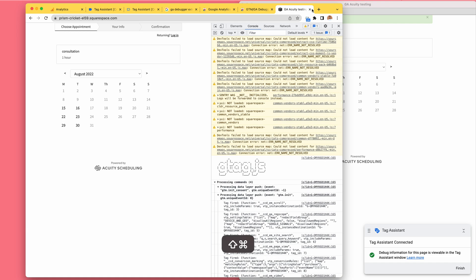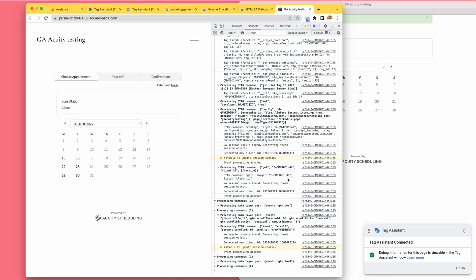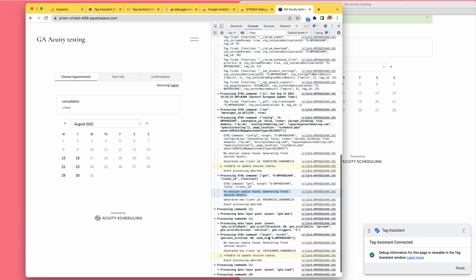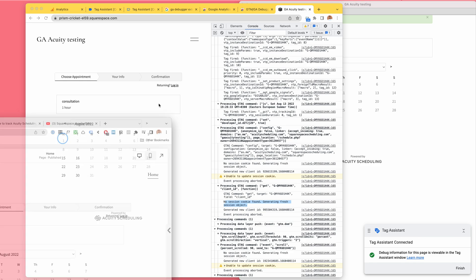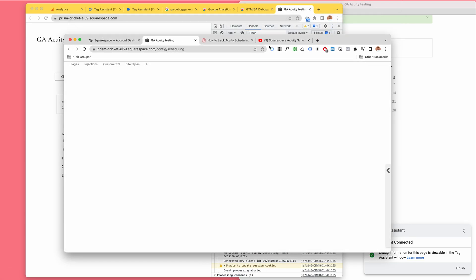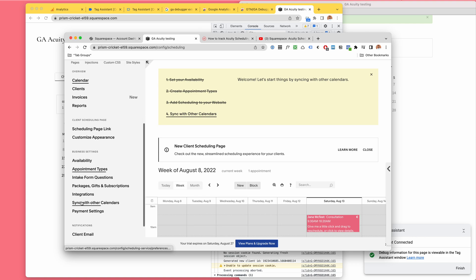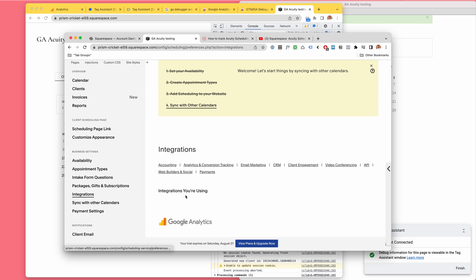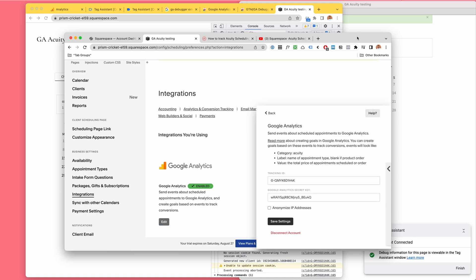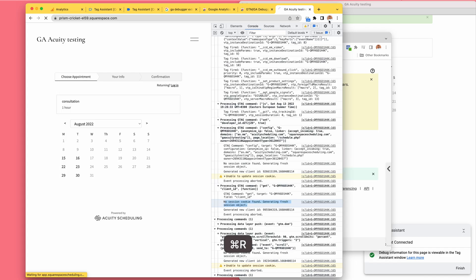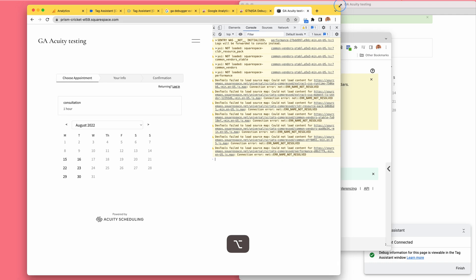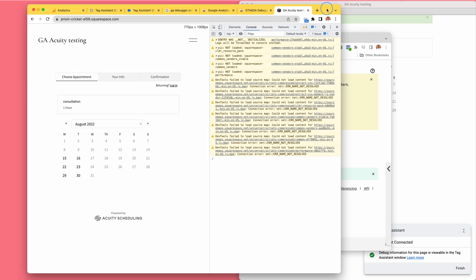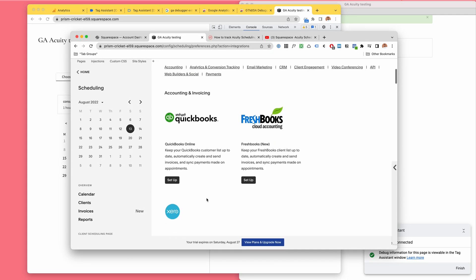Hmm, interesting. There's still - it's still getting some information, which is kind of weird. I wonder if it's getting it from the child thing. Let's take a look. Okay, interesting. Very interesting.